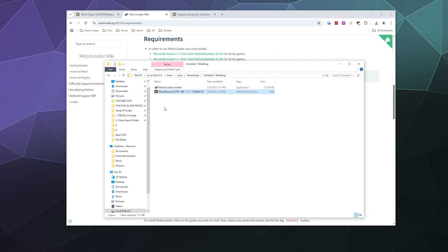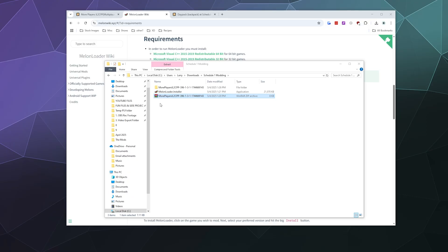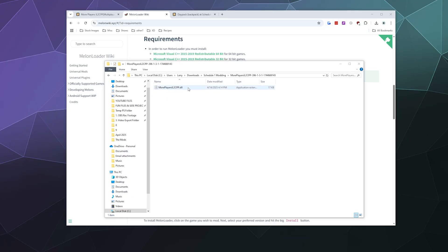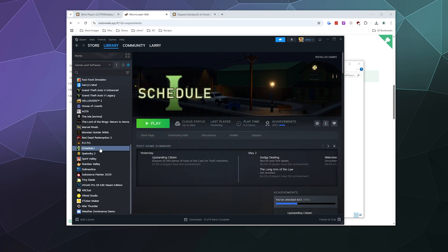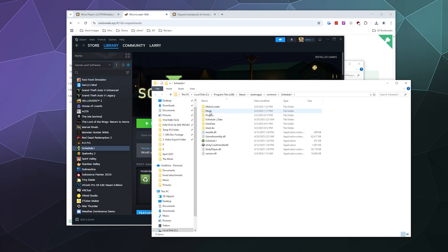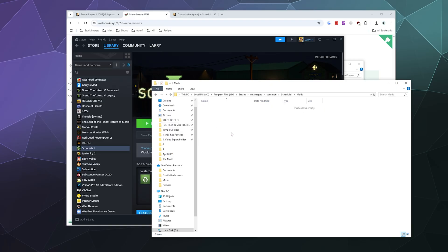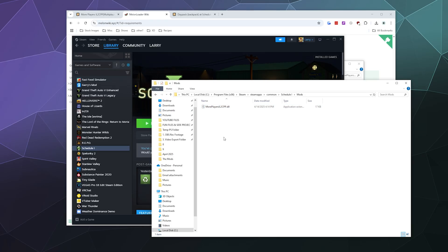From there, all we have to do is extract the More Players Lobby mod. I'll put it in a folder of the same name to keep things tidy. Inside there's just a single DLL file — right-click it and copy it. Then open Steam, find Schedule One, right-click, go to Manage > Browse Local Files. At the top is a Mods folder created by MelonLoader — paste the DLL in there, and that's it.